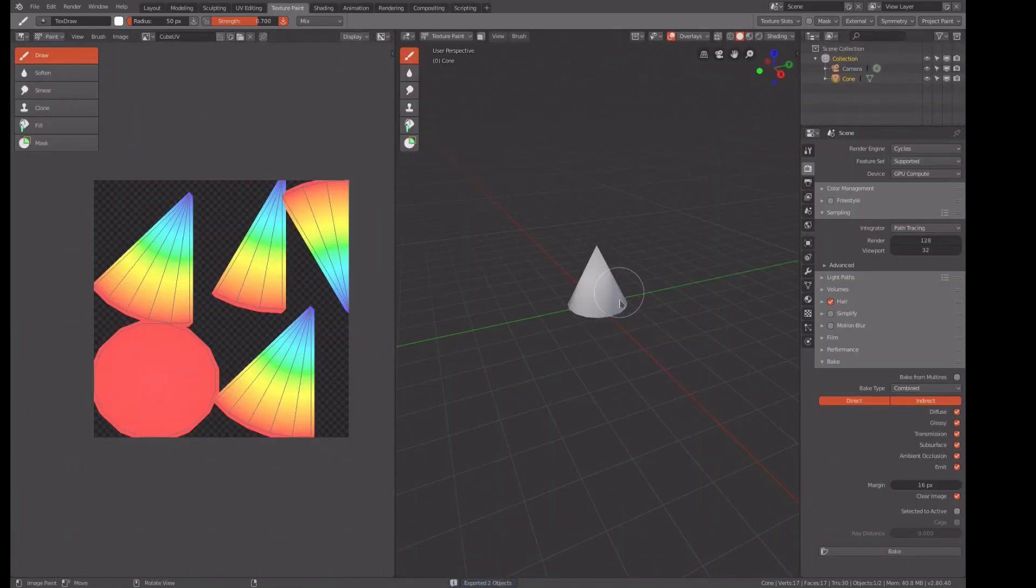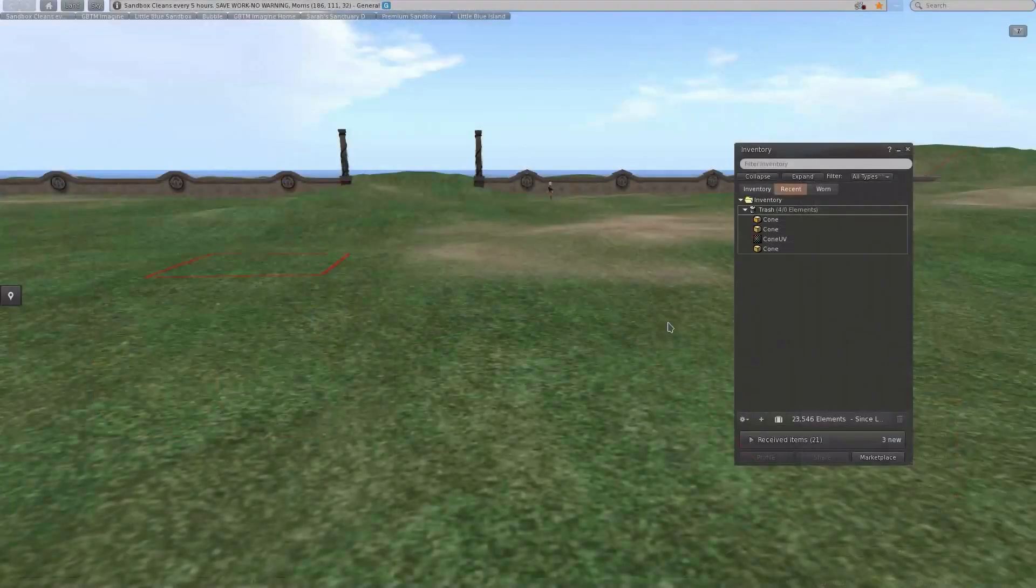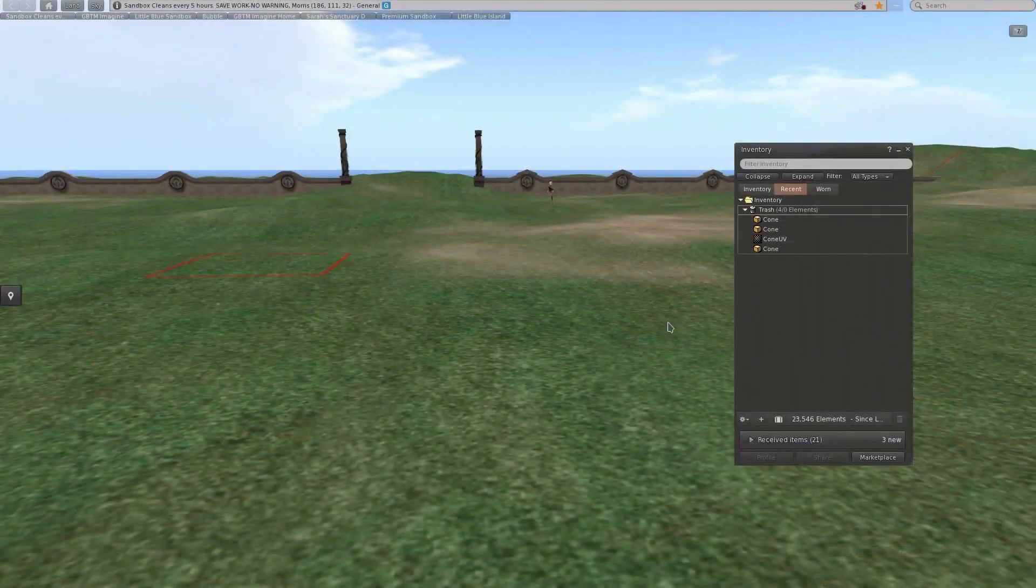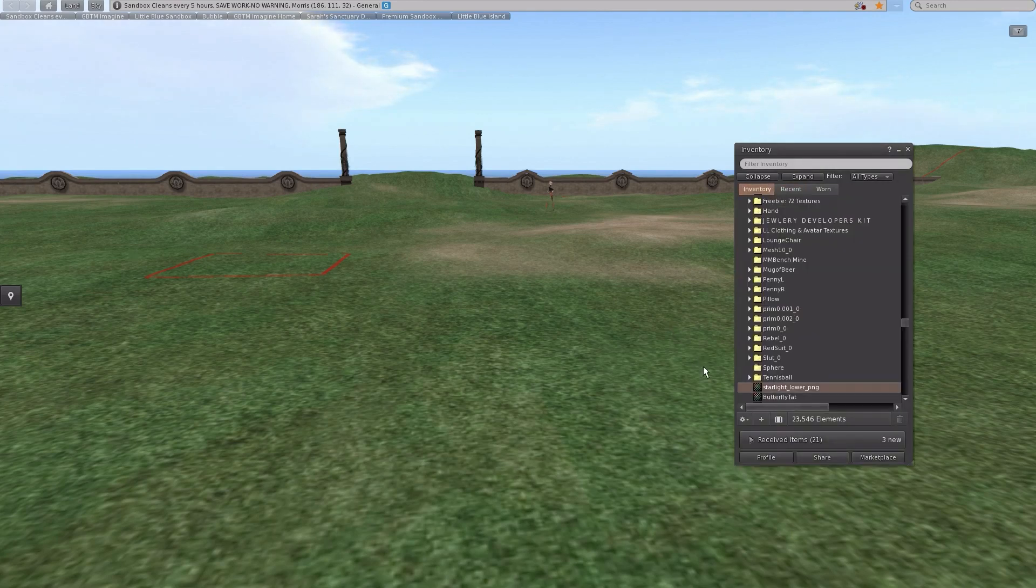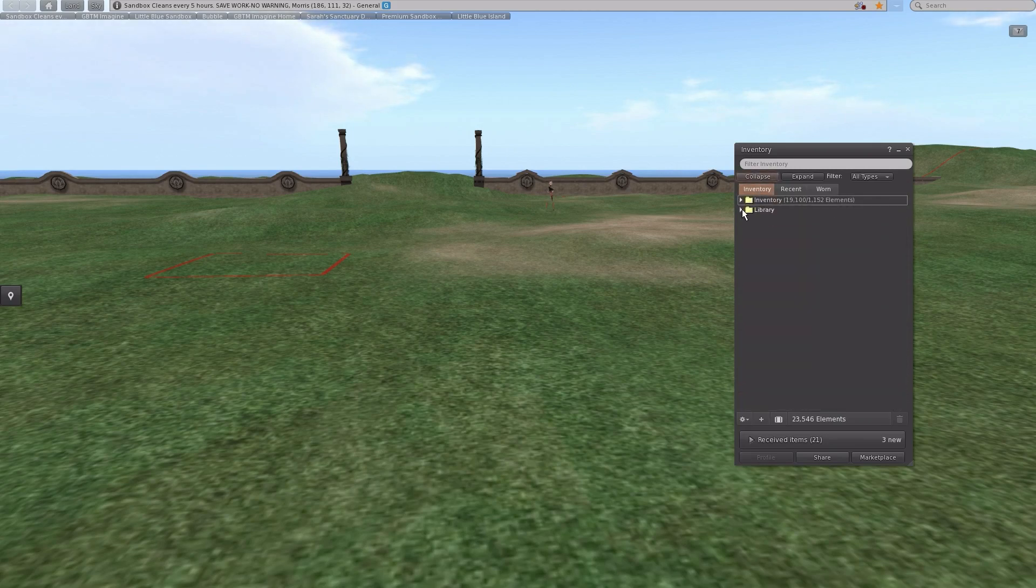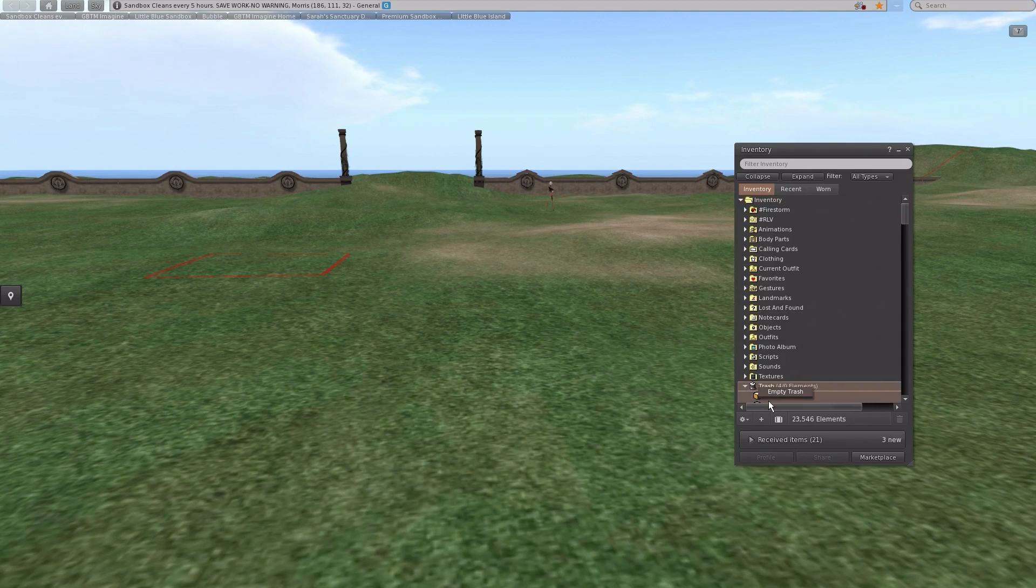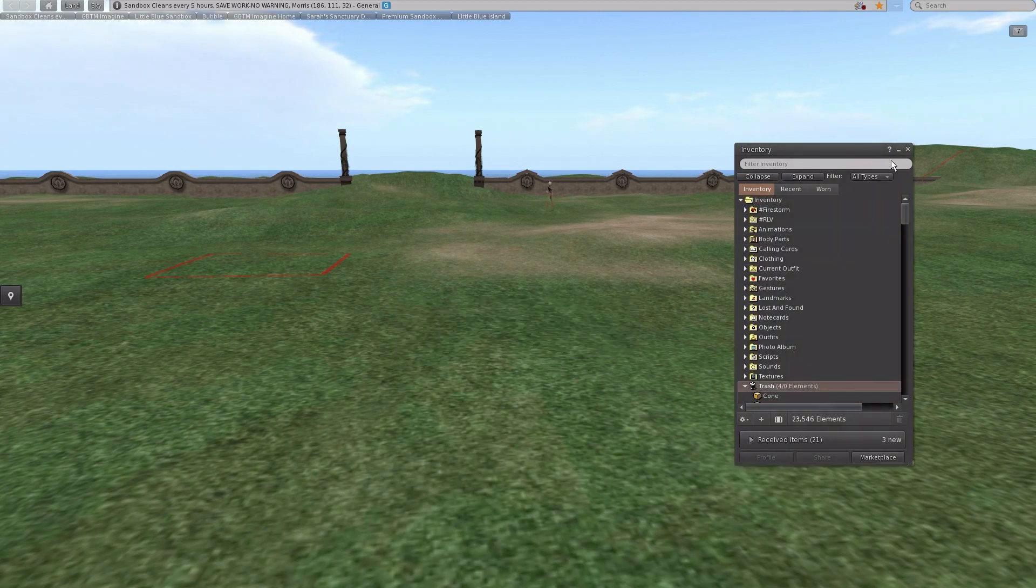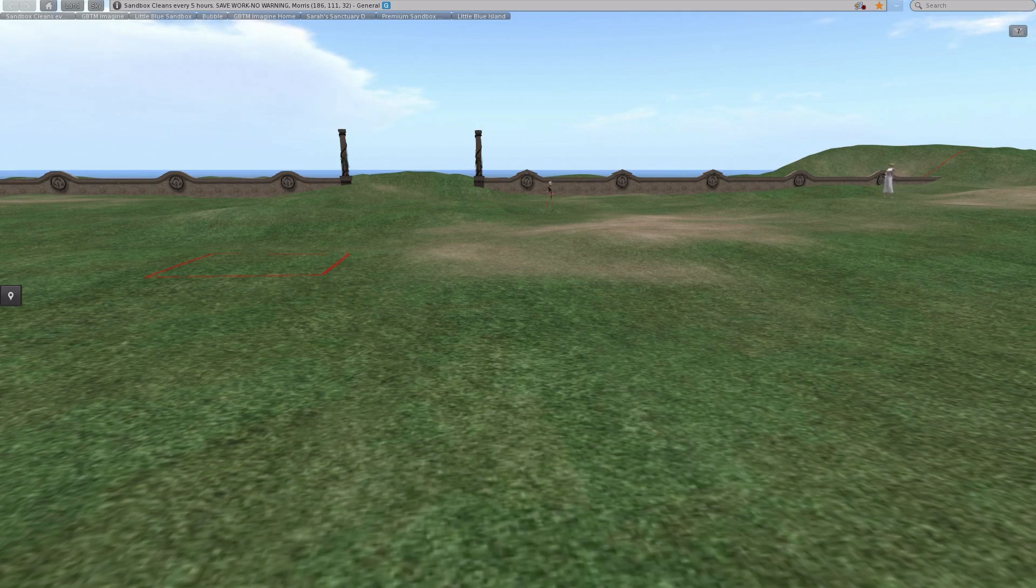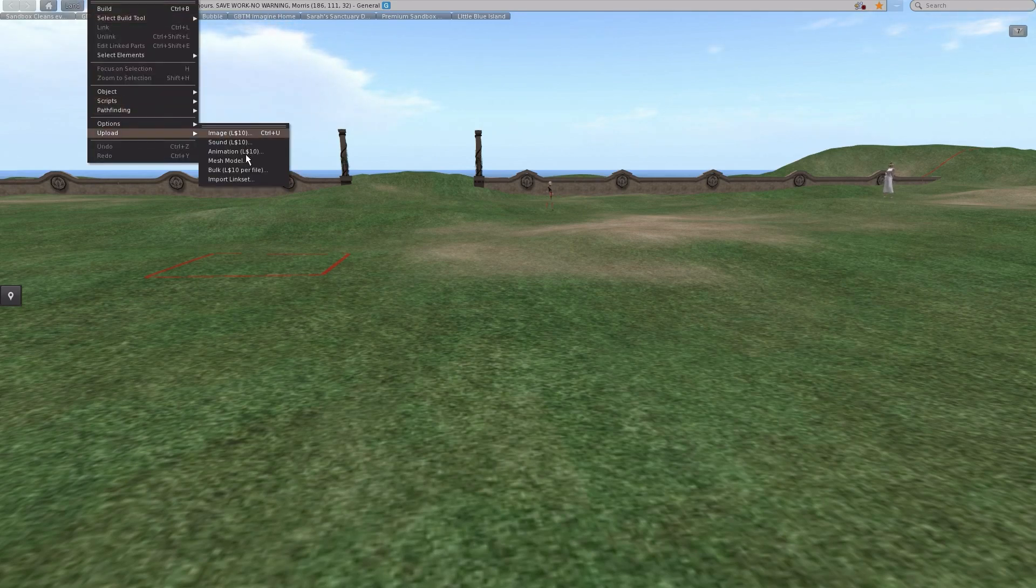Now let's go over to Second Life and see what we got. Okay, here we are in Second Life. As you can see I've done that several times. Let's get rid of that trash, empty trash. Okay, do an upload mesh model.